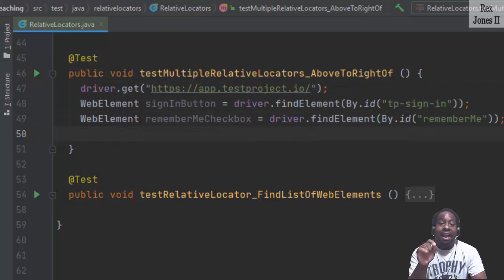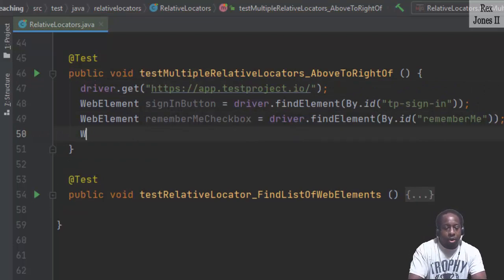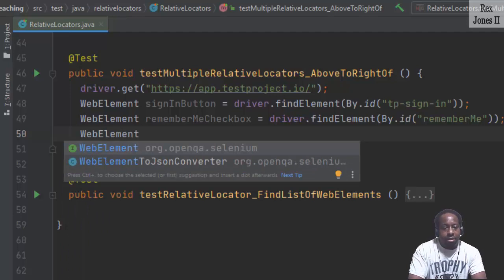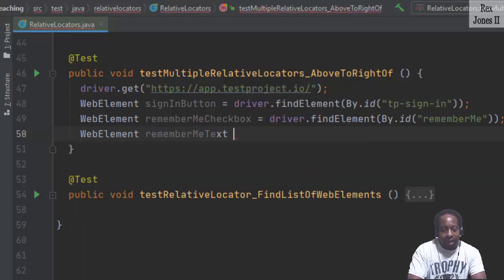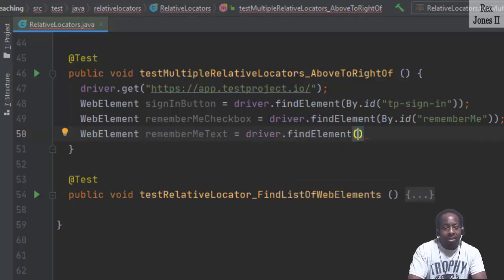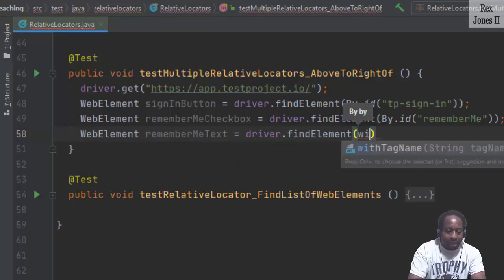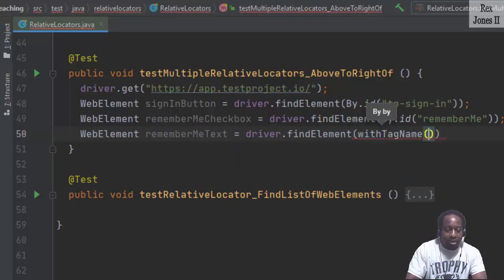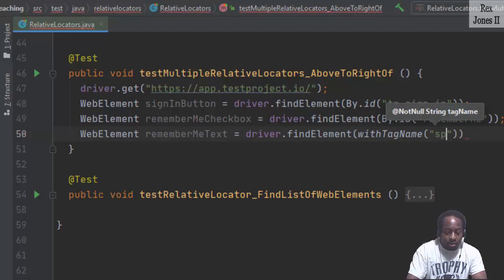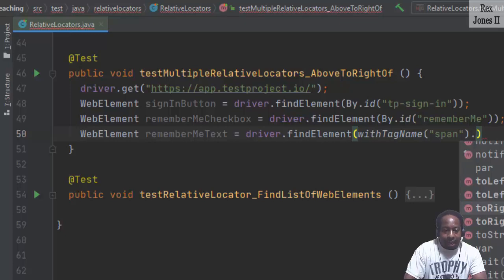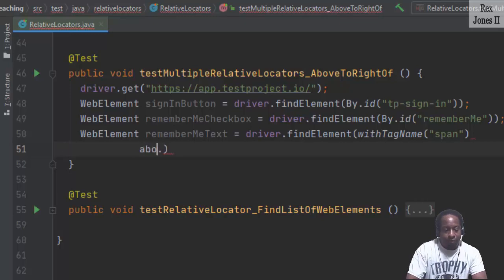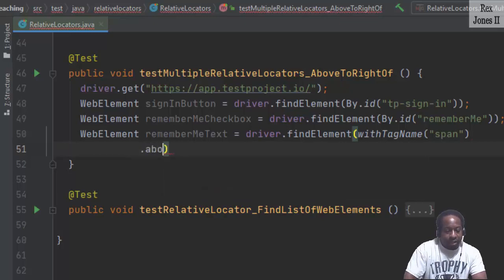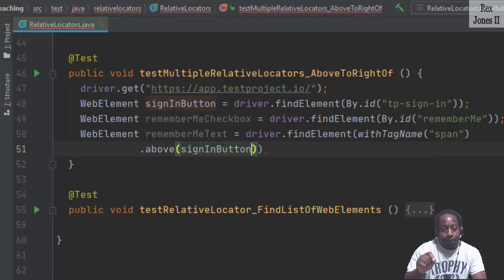Now let's find the remember me text by writing web element remember me text equal to driver dot find element. And since we are going to use a relative locator, we add with tag name. The value of the tag name was span. Add the dot, and the verbiage was located above the sign in button.